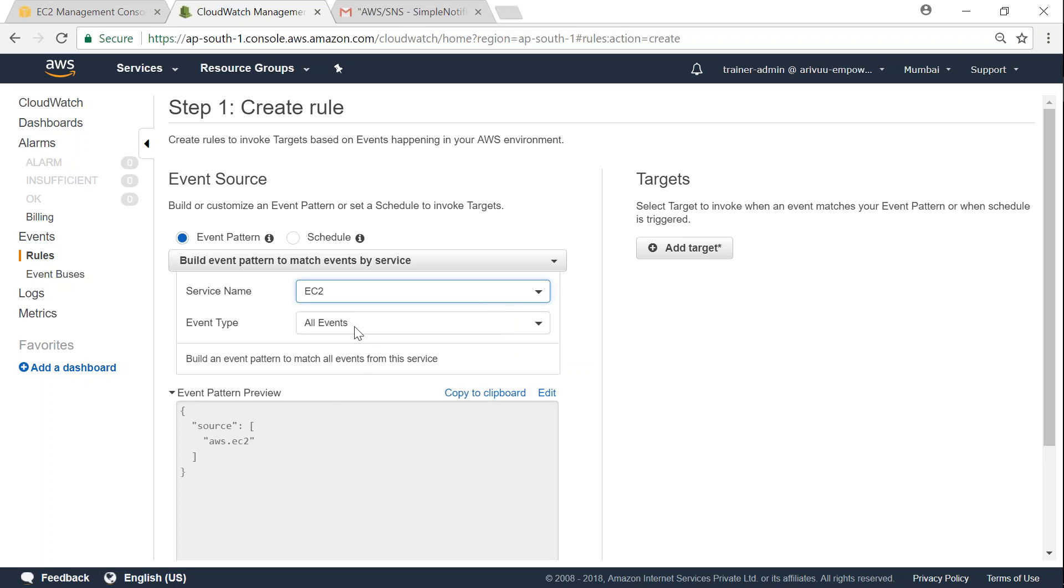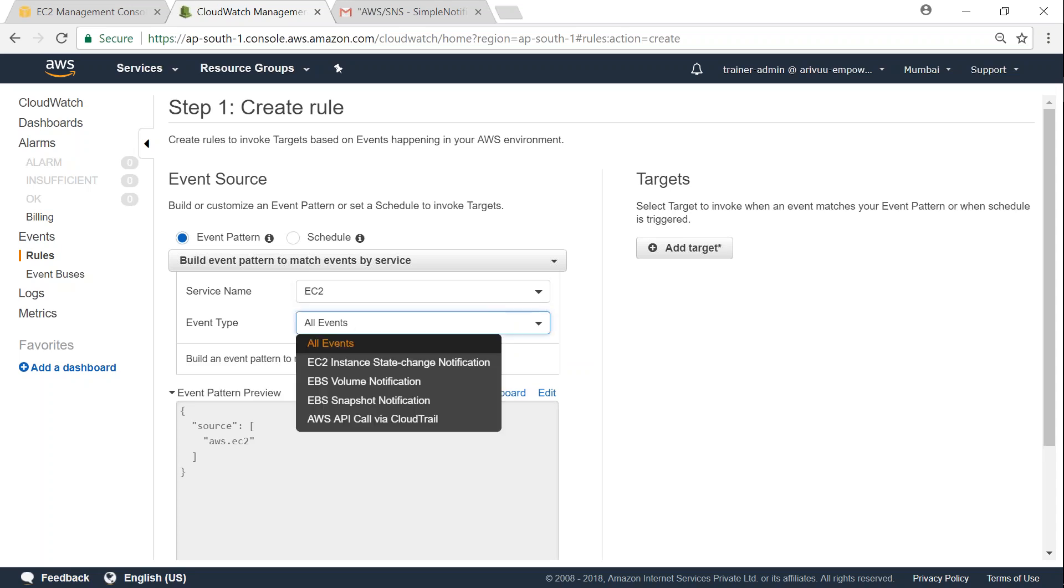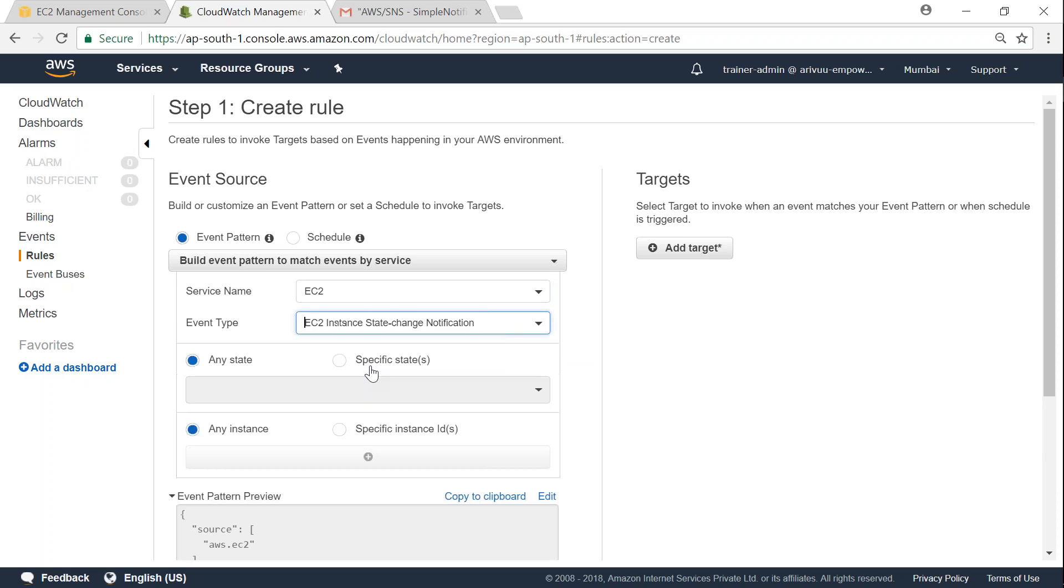Go ahead and find it. And event type is all types of events, or I want to get only an instance state notification. So I'm going to, in this case, choose instance state notification.